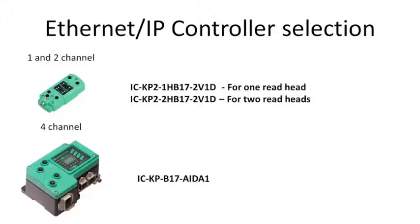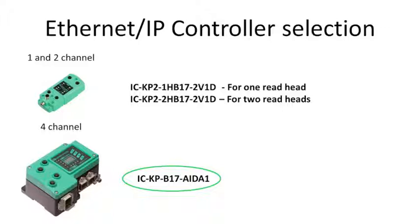Or the 1 and 2 channel, which could use the rotary switches on the back to configure the controller Ethernet parameters. So I selected the 4 channel version because then I can use 1, 2, or all 4 heads. It doesn't matter.